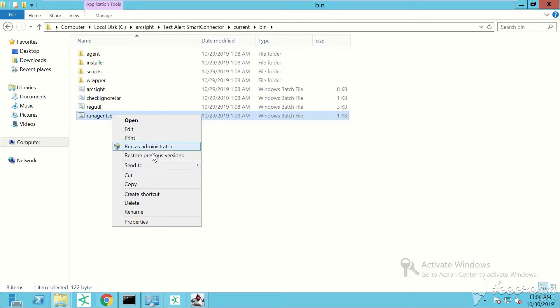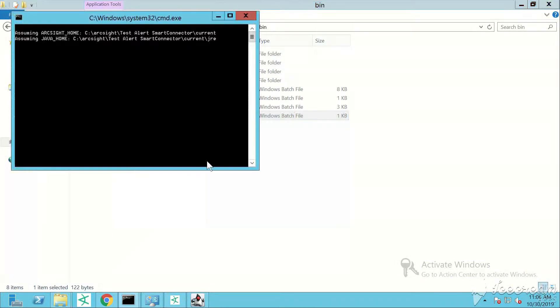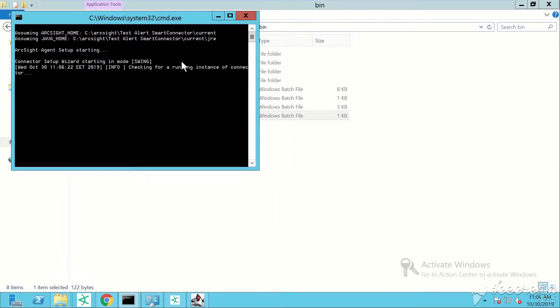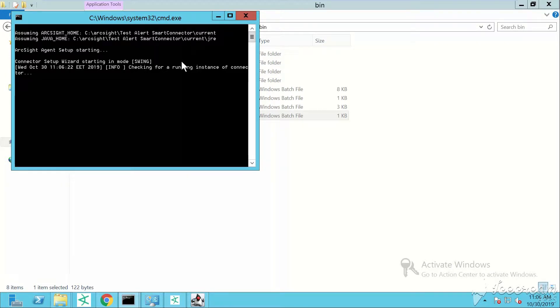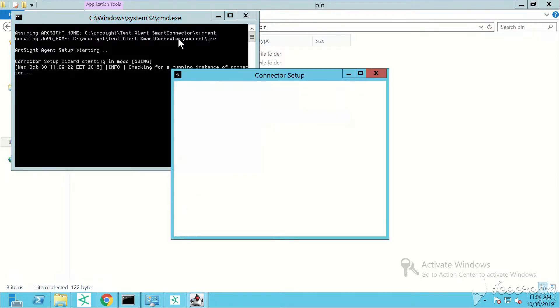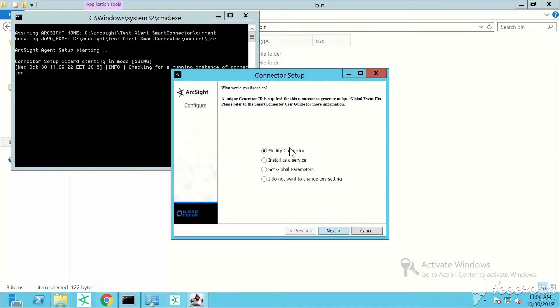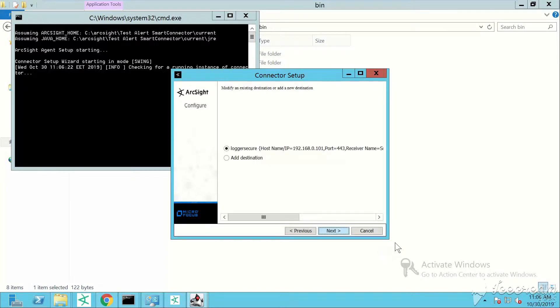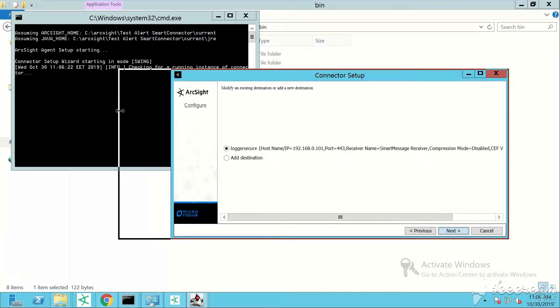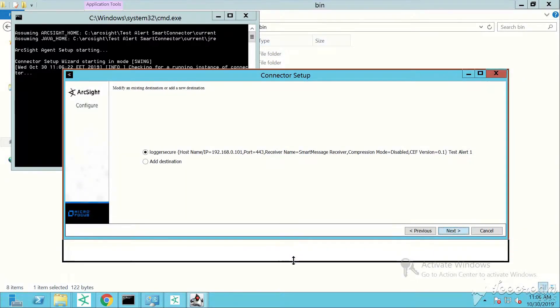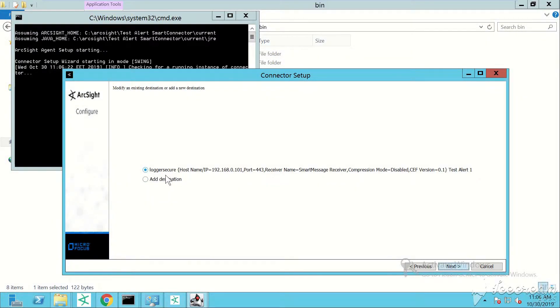Under bin, agent setup. We have only one active destination - this is our Logger. Modify parameters, add or modify destination. Here you'll see we have only Logger.